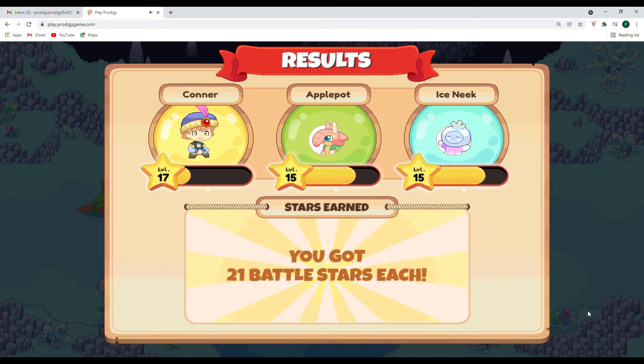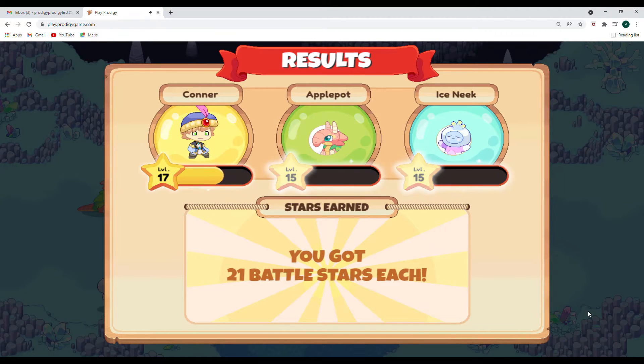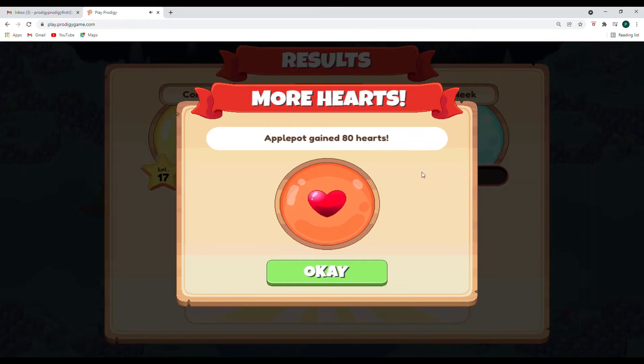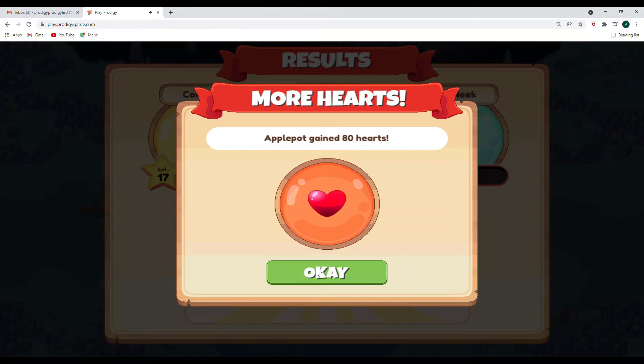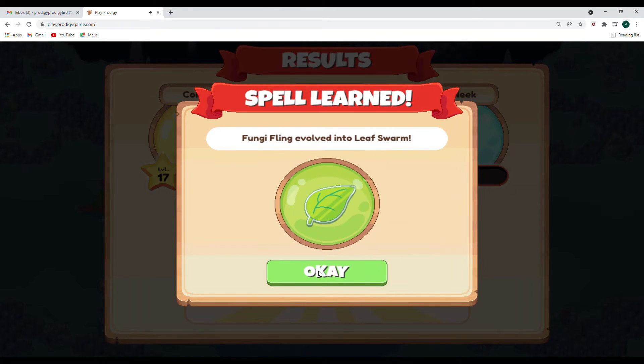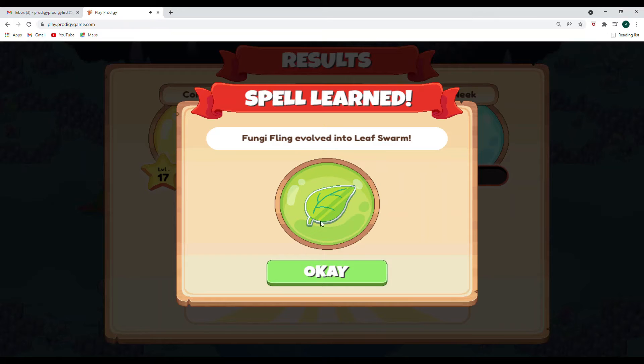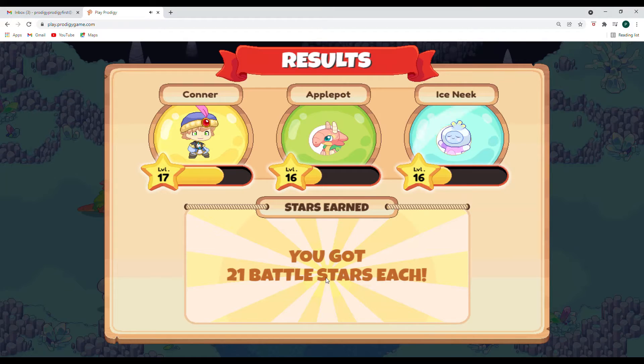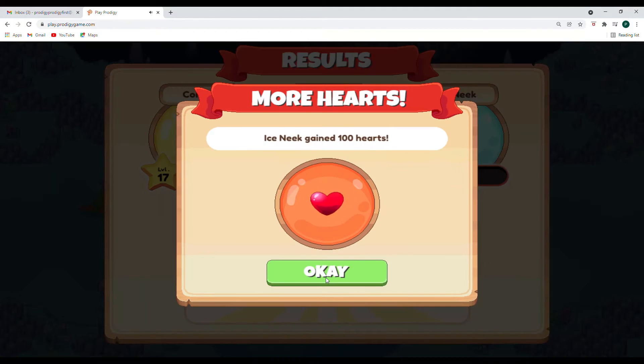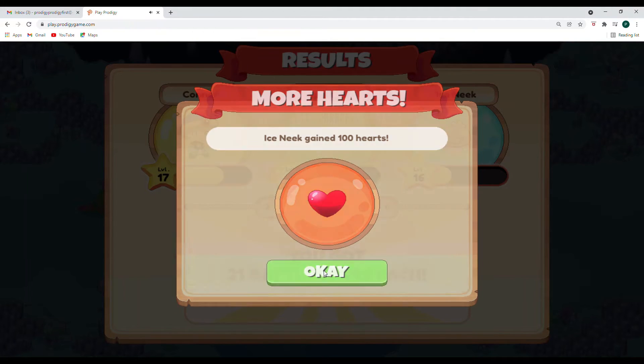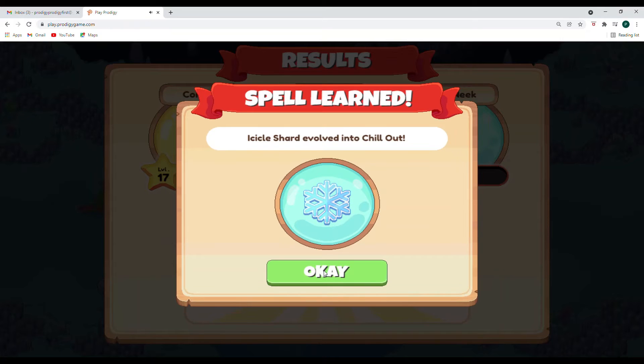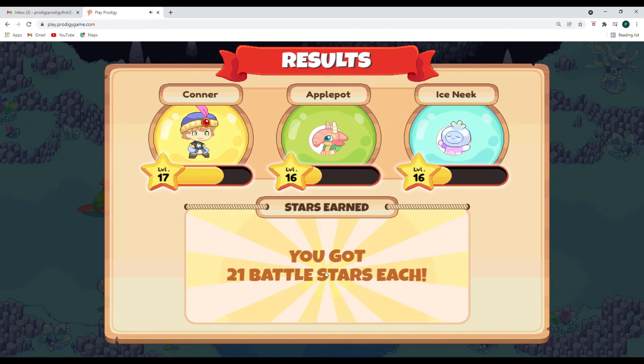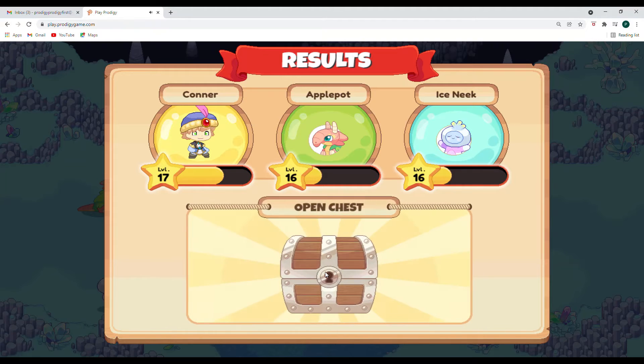We got 21 battle stars. Oh yes. Apple Pot and Ice Sneak. Apple Pot's gaining 80 hearts. And Fungi Fling evolved into Leaf Swarm. Way to go. Apple Pot unlocked Bubble Barrage. Awesome. Ice Sneak gained 100 hearts. And Icicle Shard evolved into Chill Out. Way to go, Ice Sneak. Awesome job.